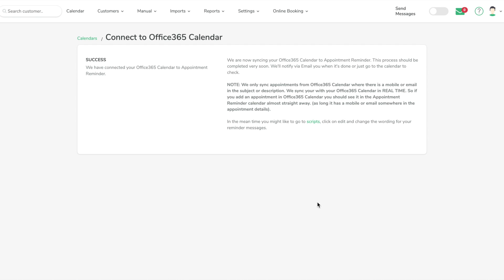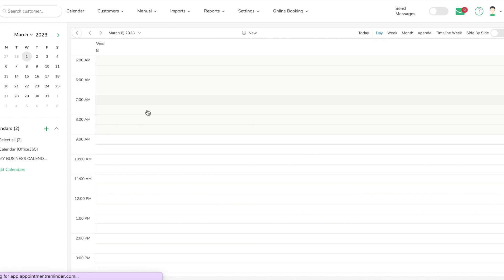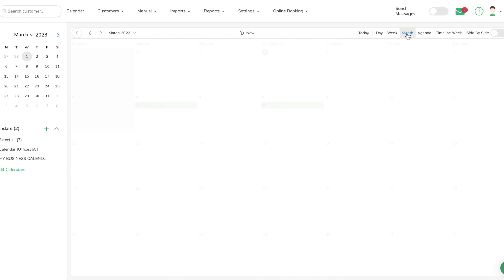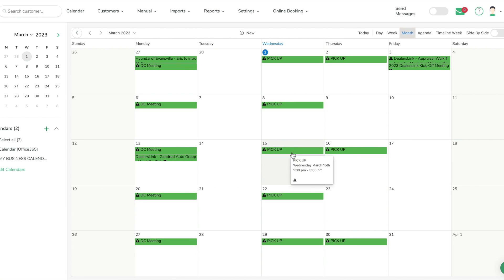I'm going to bring everything over and hit Connect. This will reach out and connect to the calendar — and we got a success. It might take just a couple minutes to bring over the information, but it's usually pretty quick.